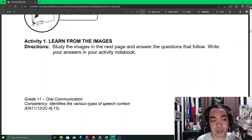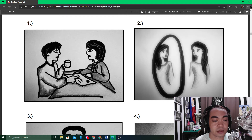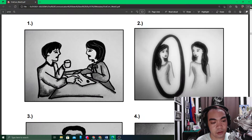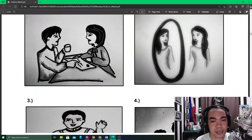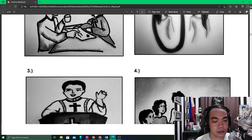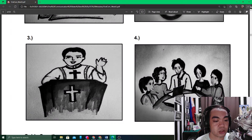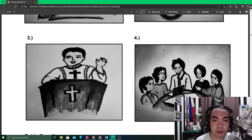The next part of your module is Activity Number One: study the images in the page and answer the questions that follow. We have four images. The first shows two people talking with a cup of coffee and a letter on the table. The second shows one woman facing her reflection in the mirror. The third shows a priest or preacher on a pulpit doing a sermon. The fourth shows five people communicating around a small table.